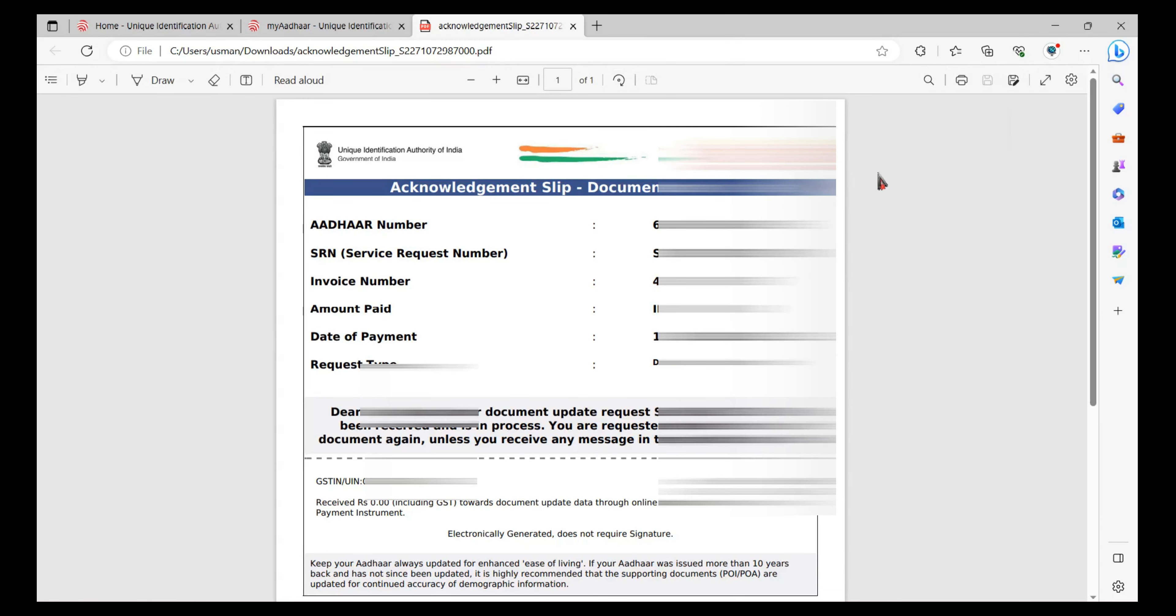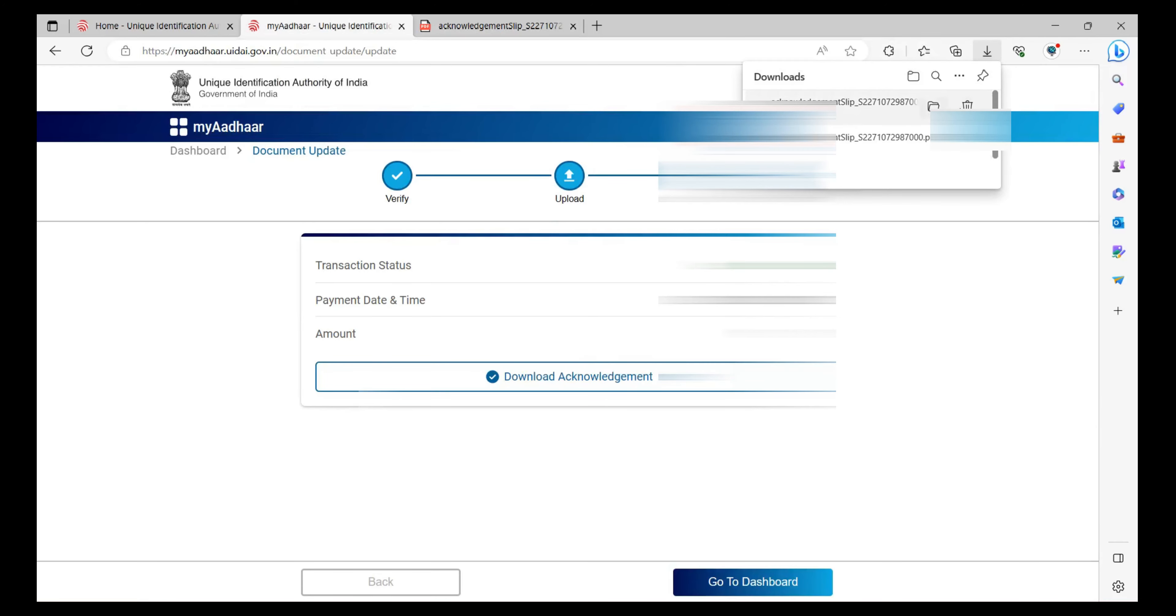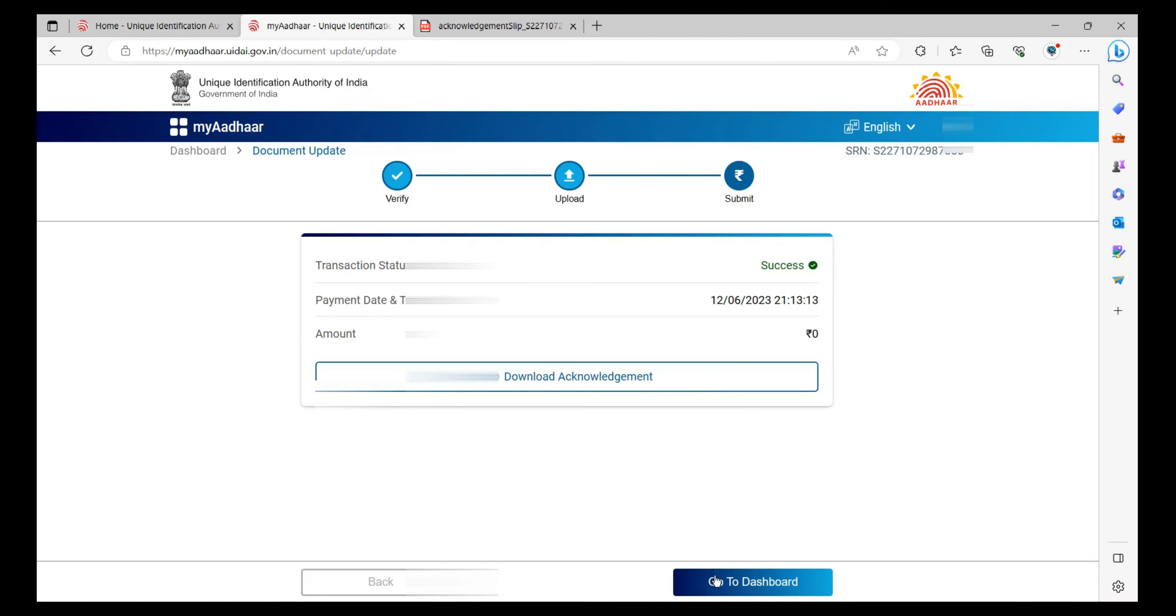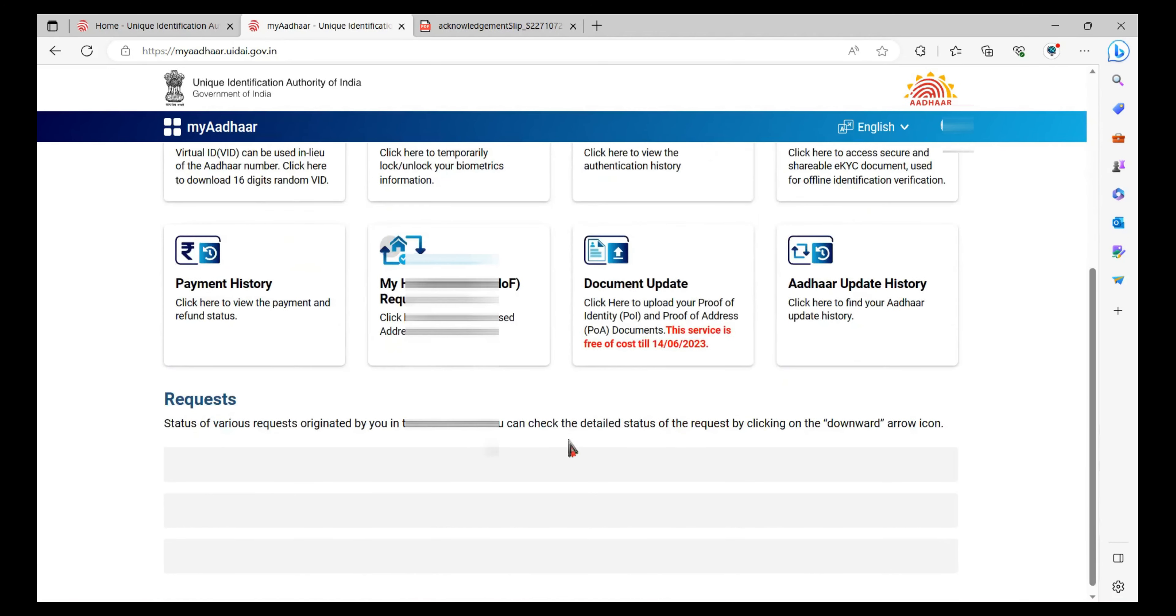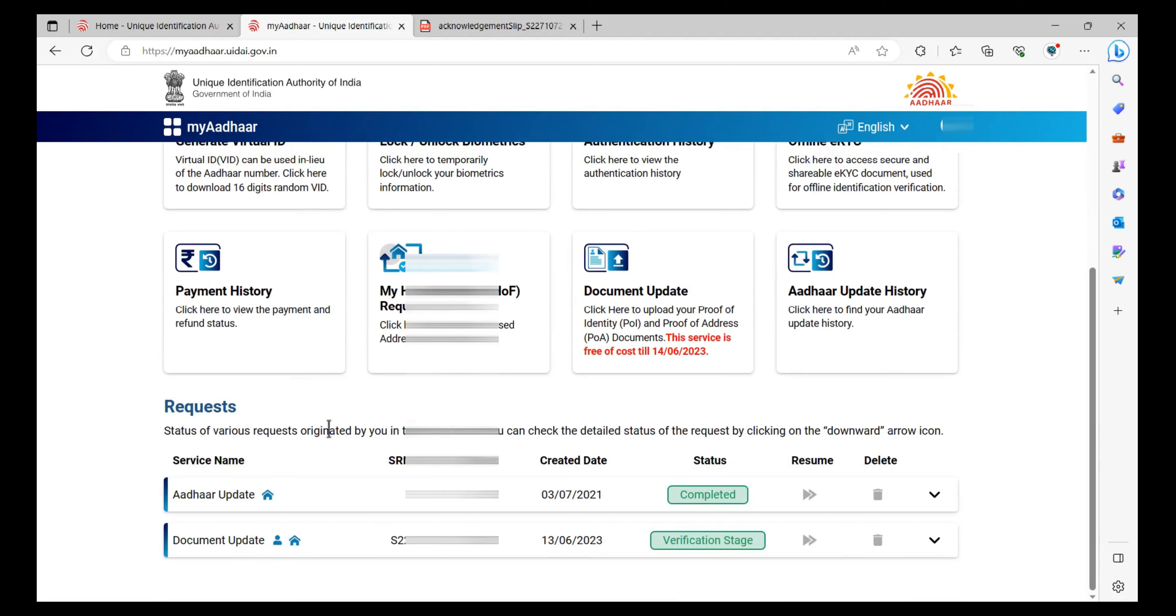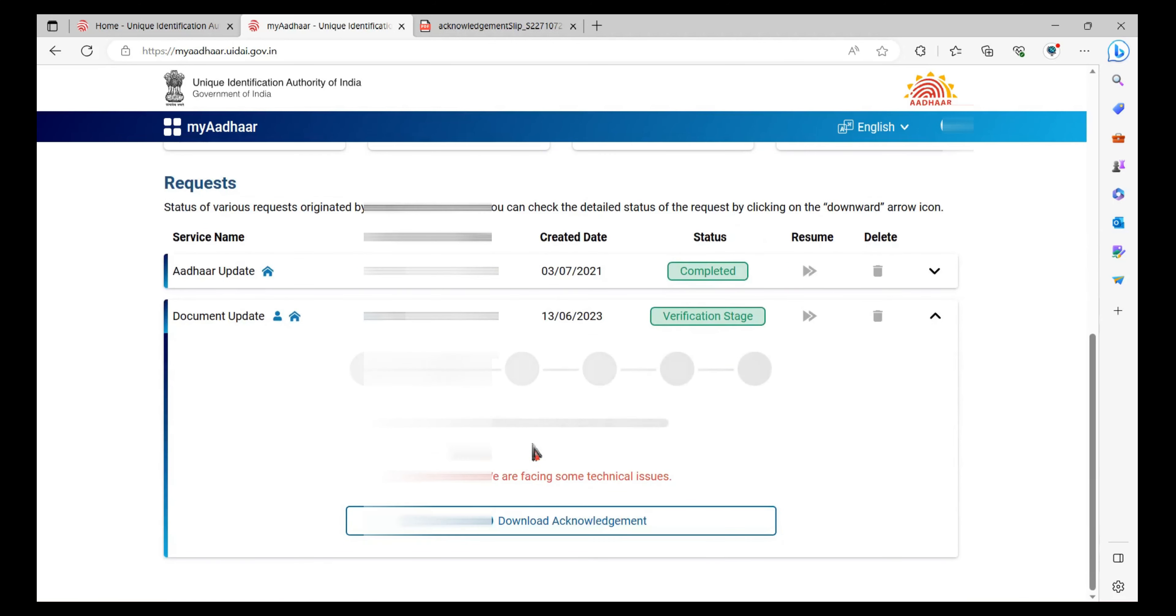Click back and go to the Aadhaar website again. Go to the dashboard and scroll down. In the requests, you can see the document update. Click on that and scroll down. There you can see Download Acknowledgement, from where you can download the form. And the document is now updated.